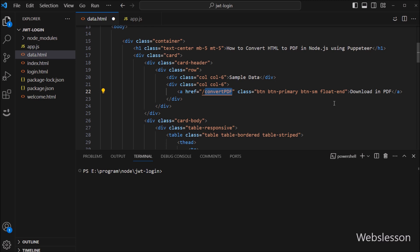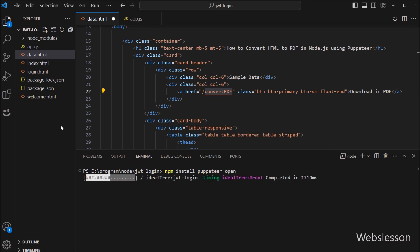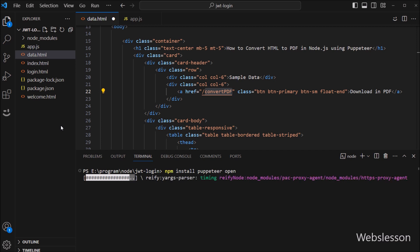Now we want to install the Puppeteer library and the open library under this Node application. So here in the terminal window, we have to run this command, which will download the Puppeteer library and the open library into our Node application.